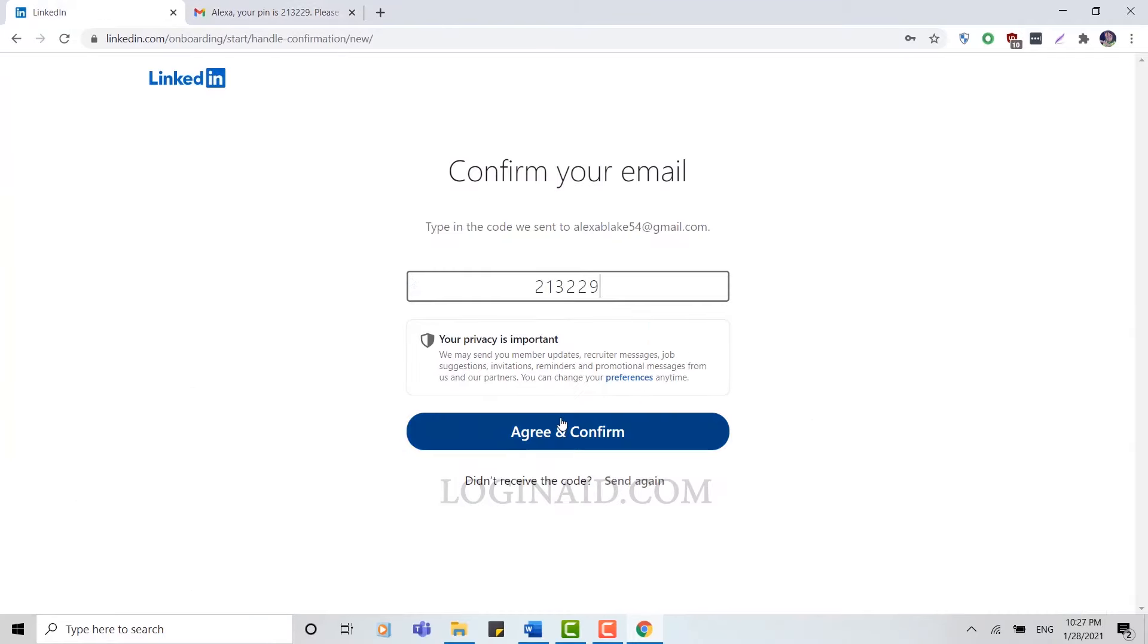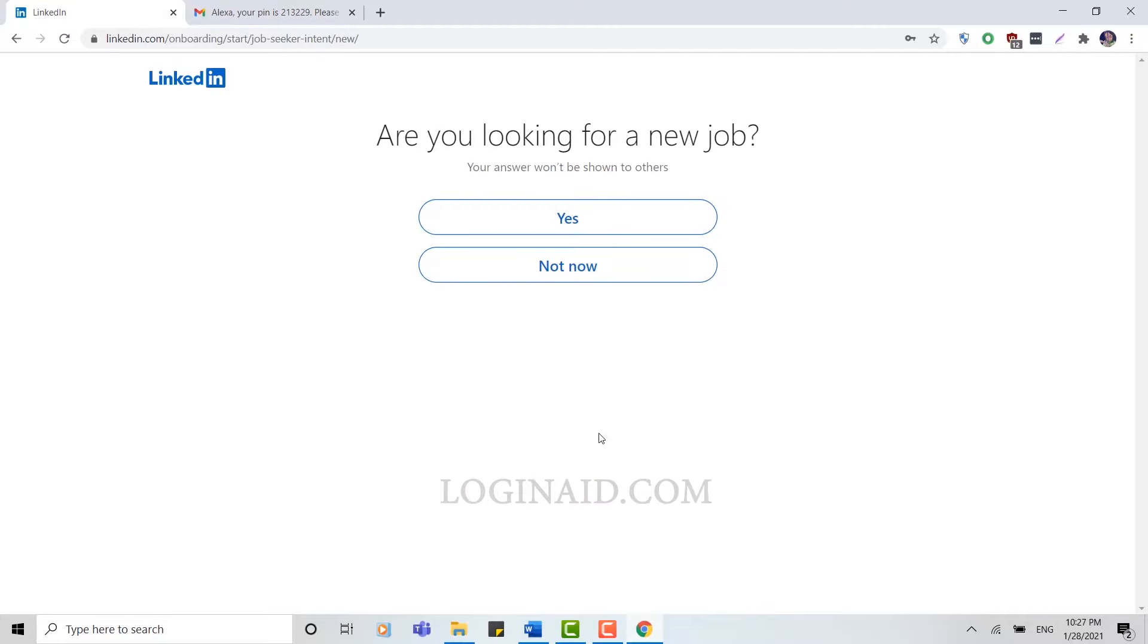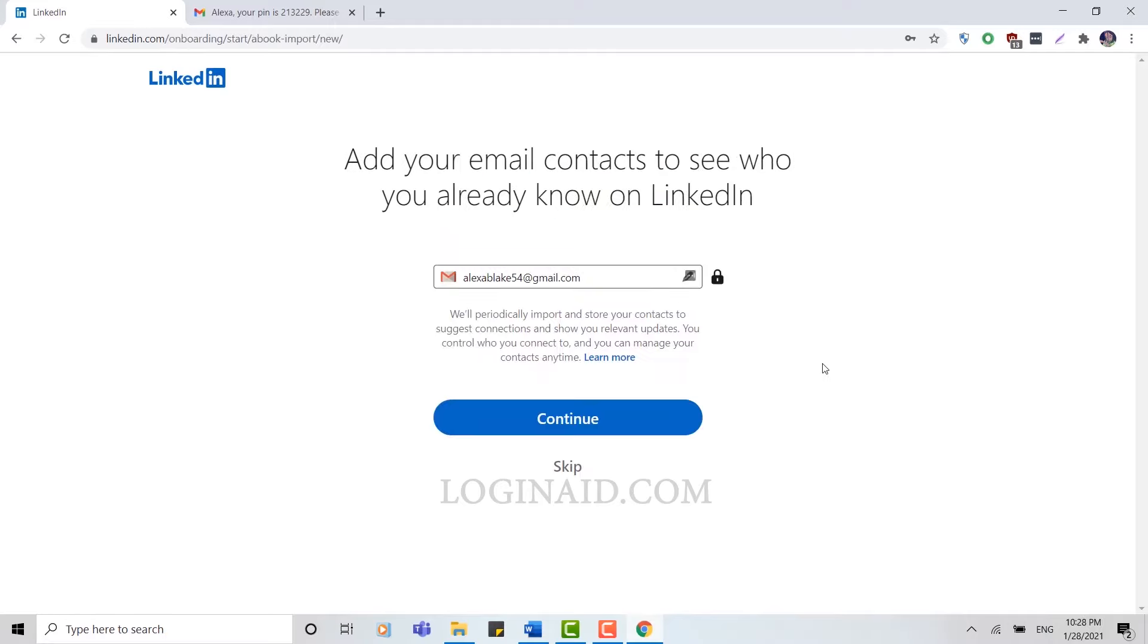Now they're going to ask you, are you looking for a new job? You can choose from anyone. You can add your Gmail into your LinkedIn account for syncing your contacts with it, but I'm going to skip this one.